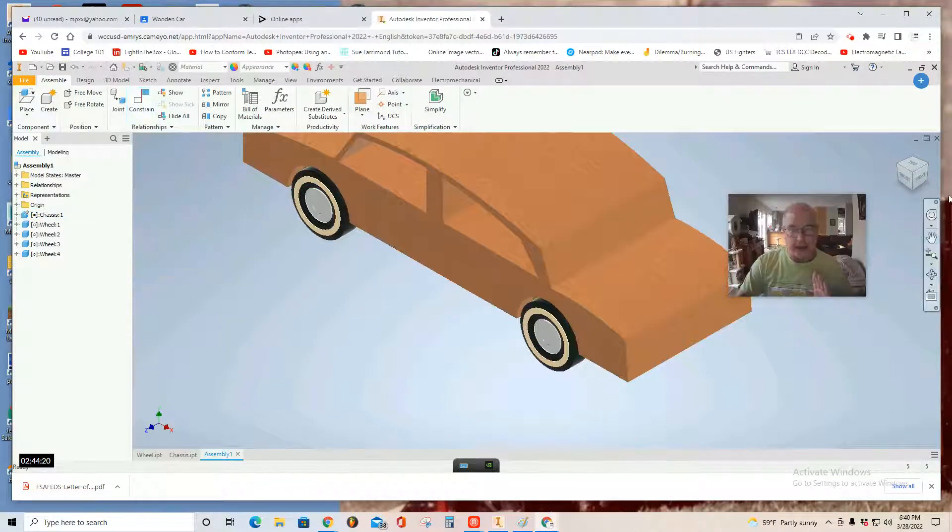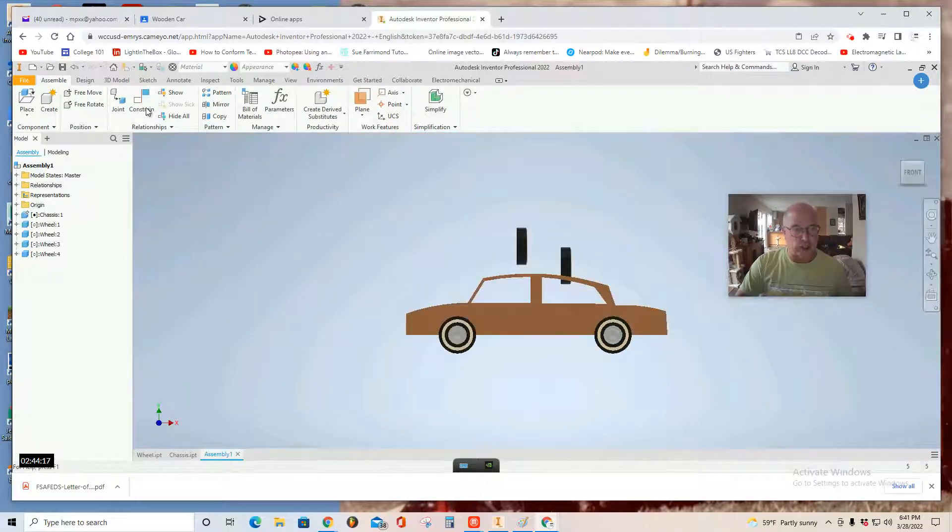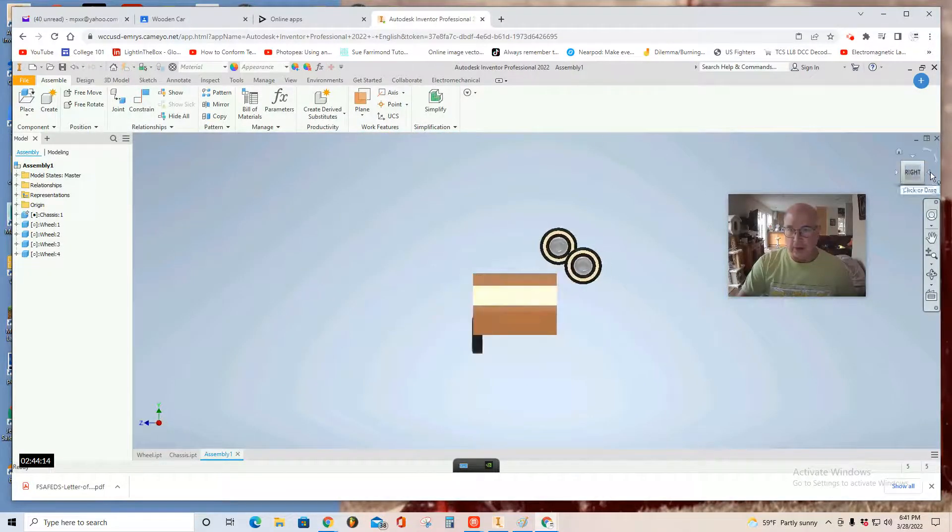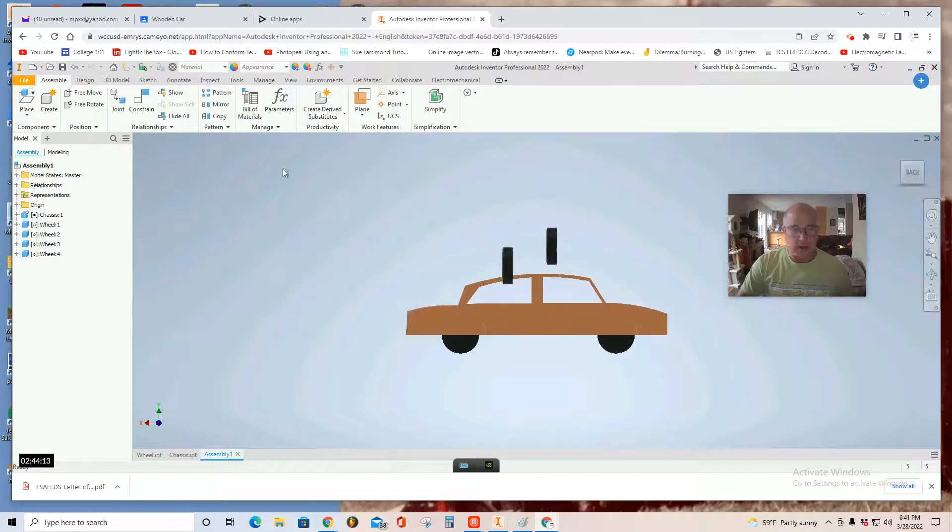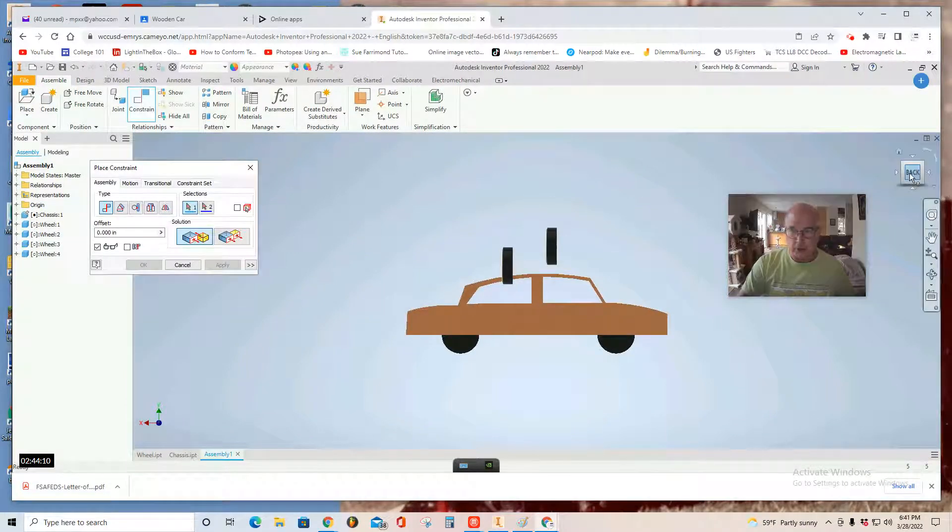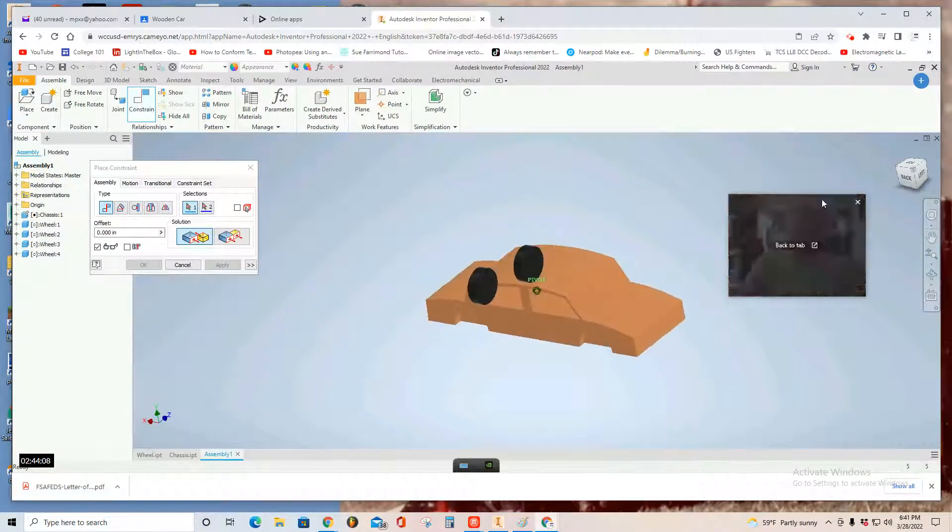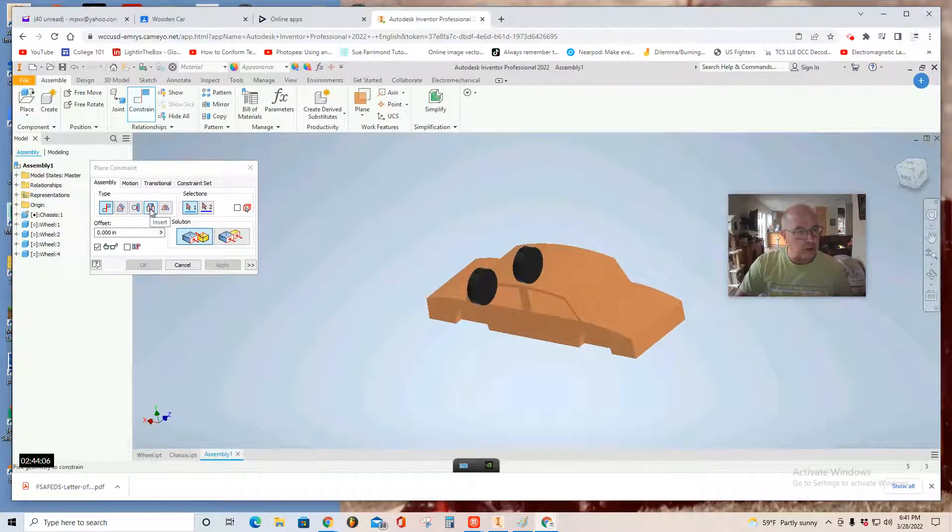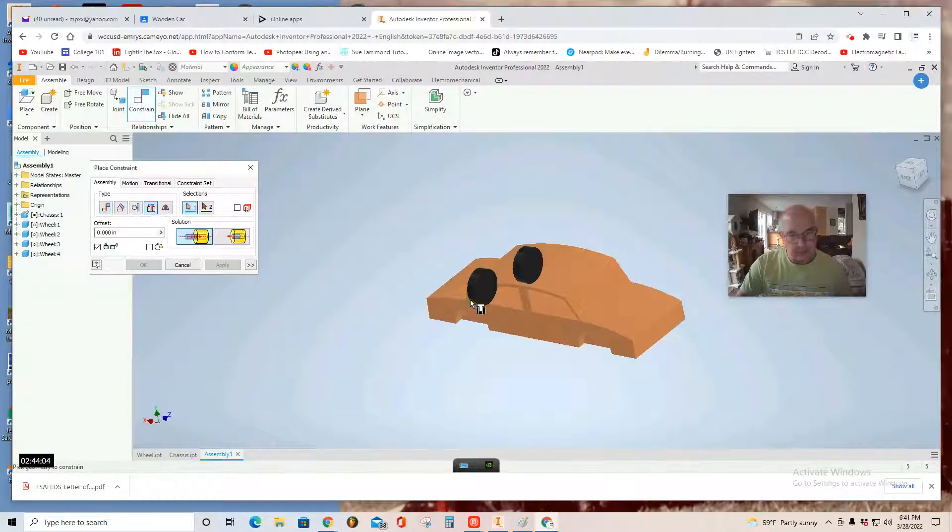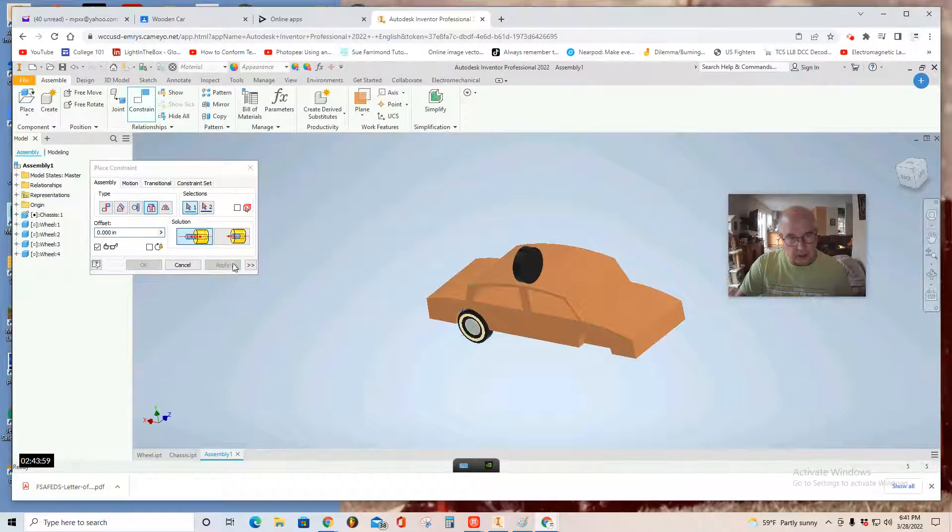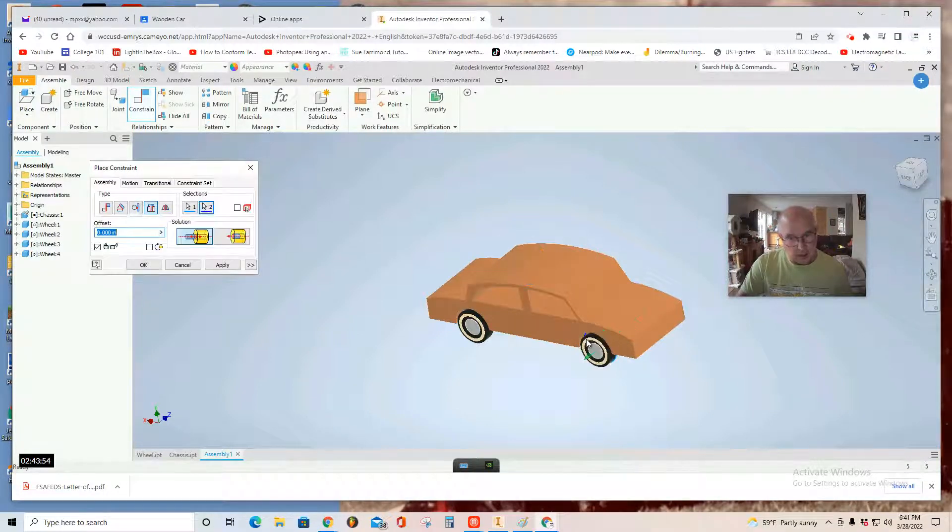Now, if you happen to accidentally escape out of the constrain tool, just remember, you can flip your car around. And then, you select constrain. Again, I recommend you rotate a little. Use the fourth tool over, Insert. Click. Select the innermost part of the wheel and the inside of the wheel well. Click. And apply. Innermost part of the wheel, innermost part of the wheel well. And apply.